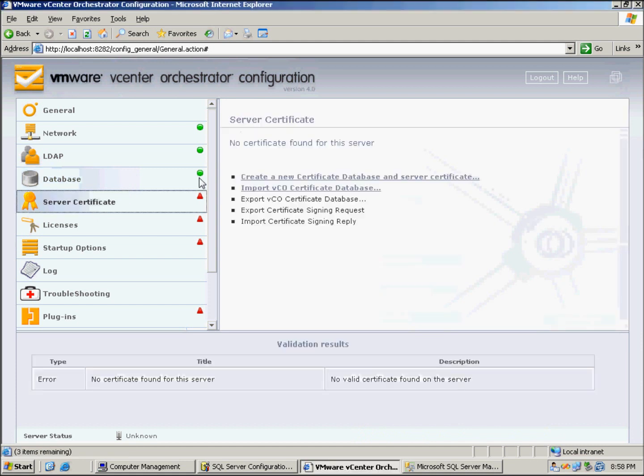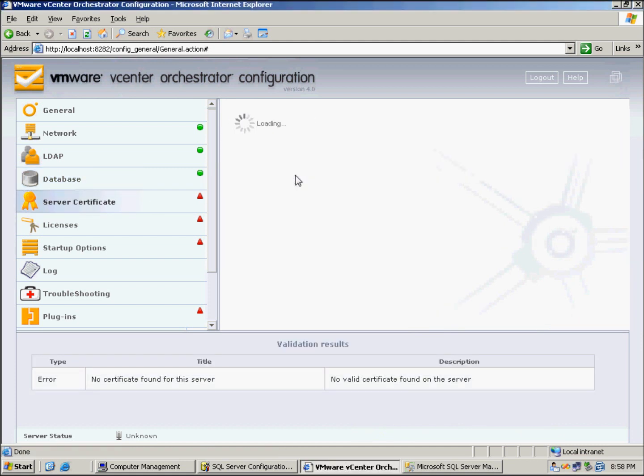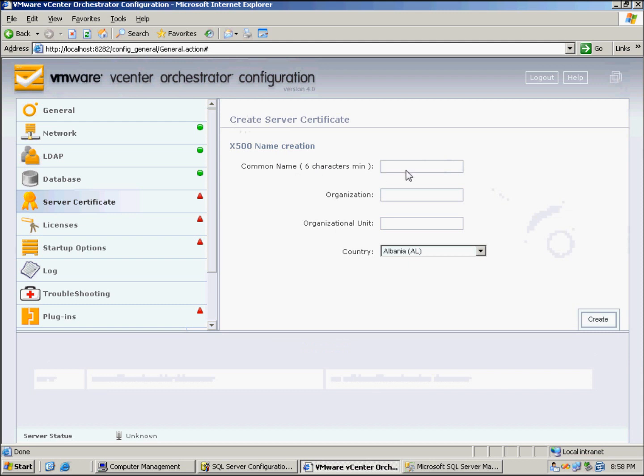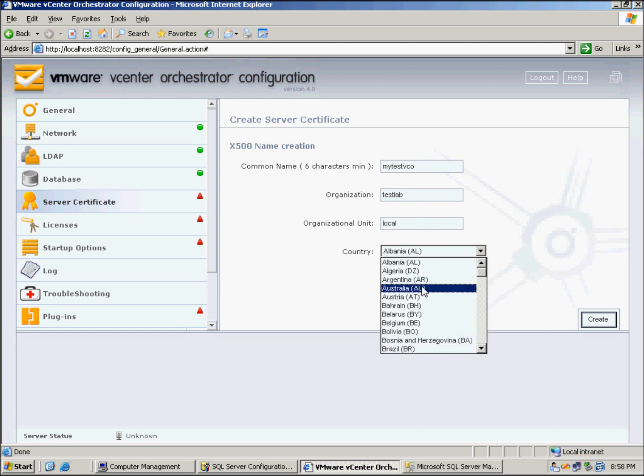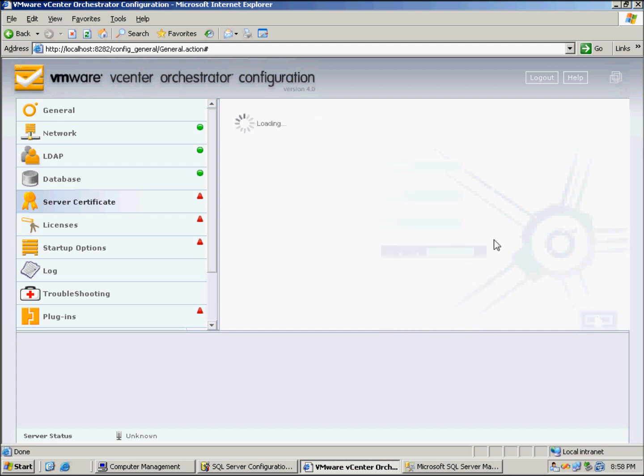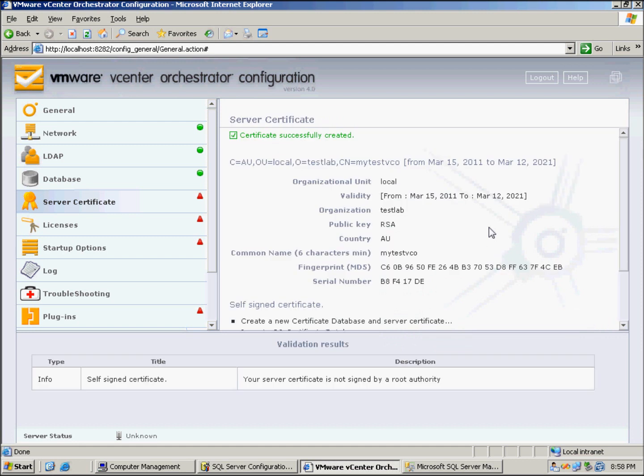Now we've got to do the certificate. Create a new certificate for the purpose of this lab, and just for something to fill in, my test VCO, test lab, I'll just put that in here and local, and that's all ready to go.